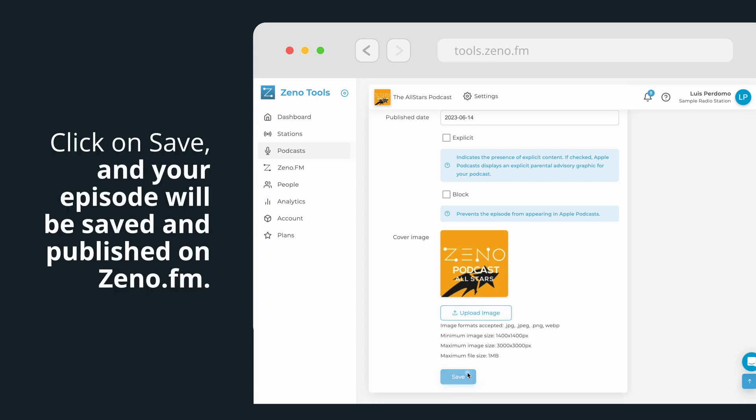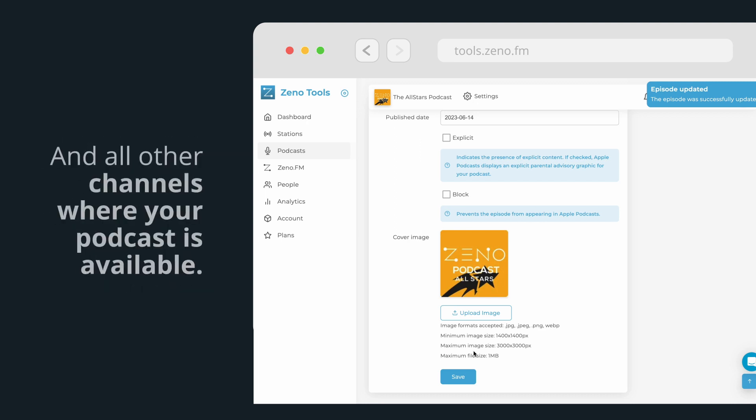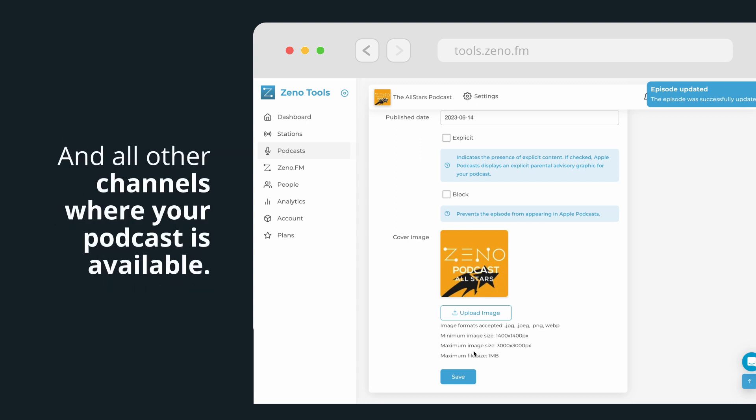Click on Save, and your episode will be saved and published on Xeno.fm and all other channels where your podcast is available, such as Apple Podcasts or Spotify.